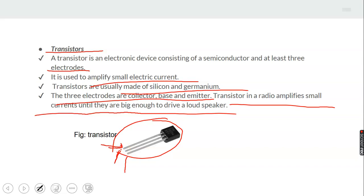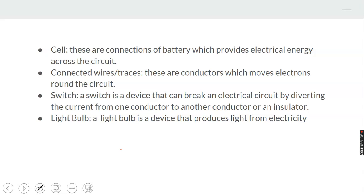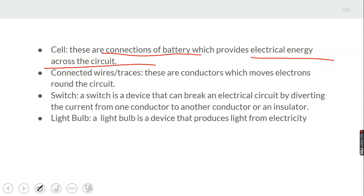A cell — when you have more than one battery connected together you call them cells — its function is to provide electrical energy across the circuit. We also have connected wires and conductors, as well as traces. If you open the component board of a radio or television, you will see traces. It is on the traces that different components such as diodes, capacitors, and resistors are connected in a definite pattern. A light bulb is another component, used to give light.